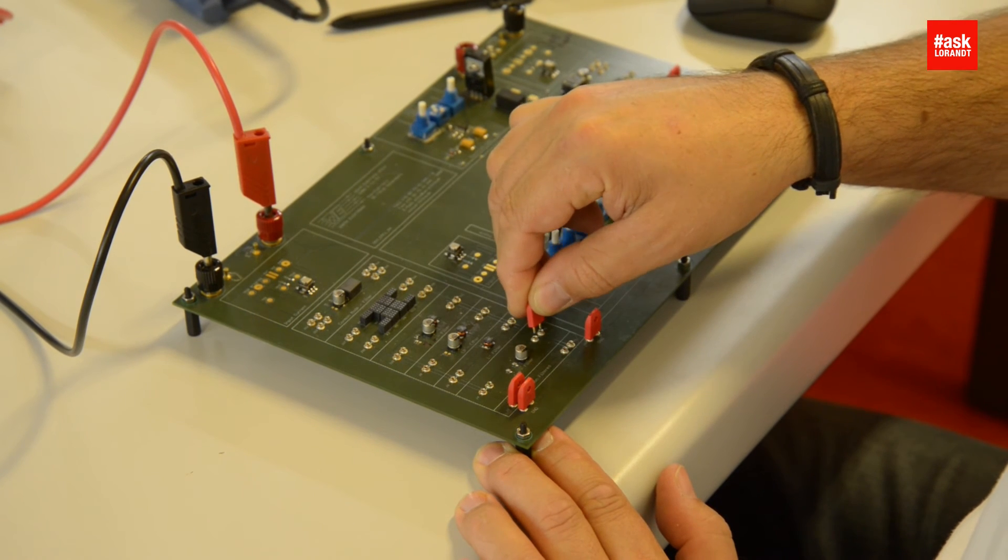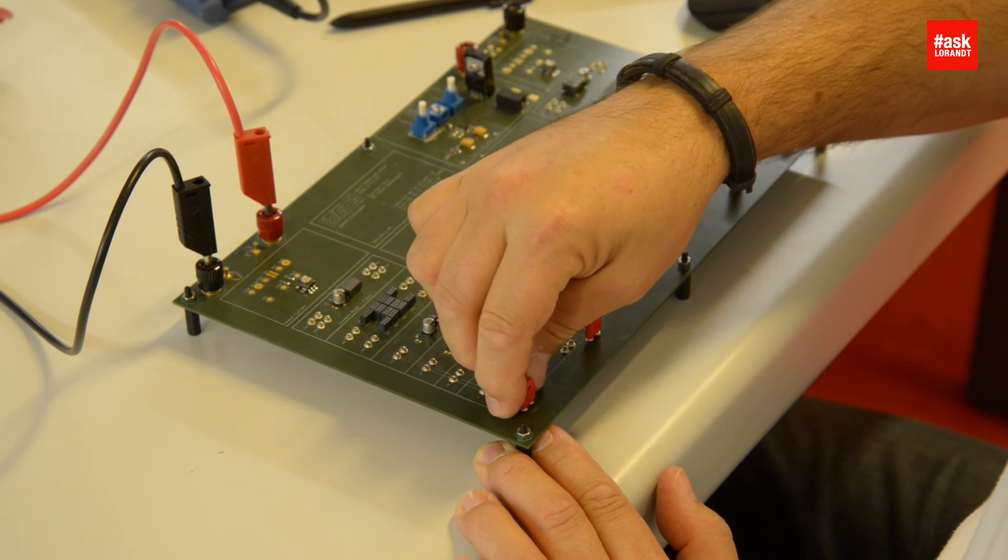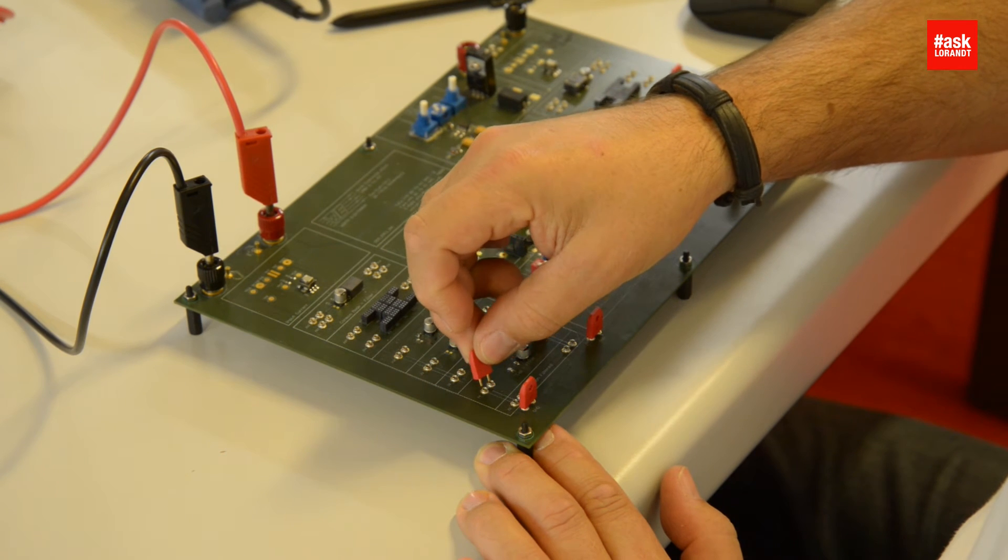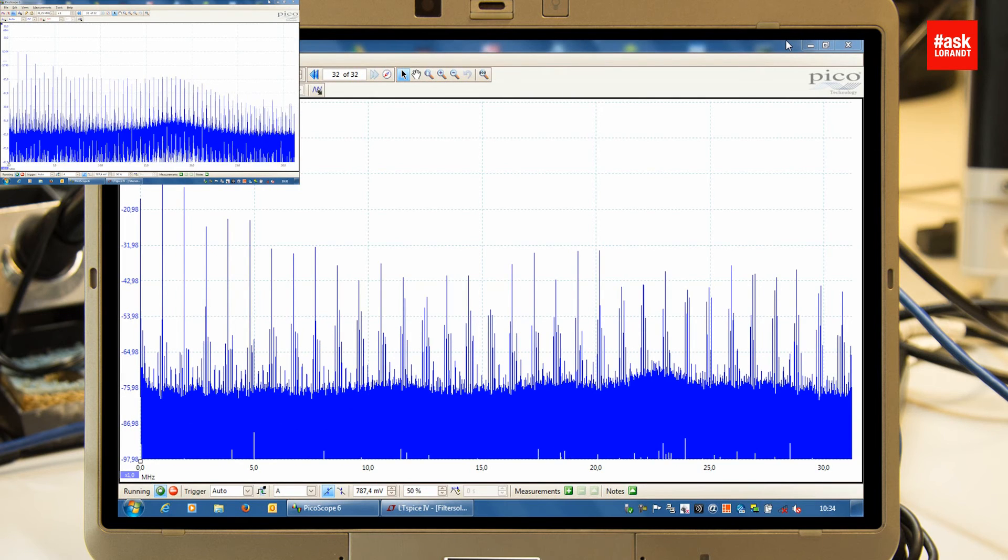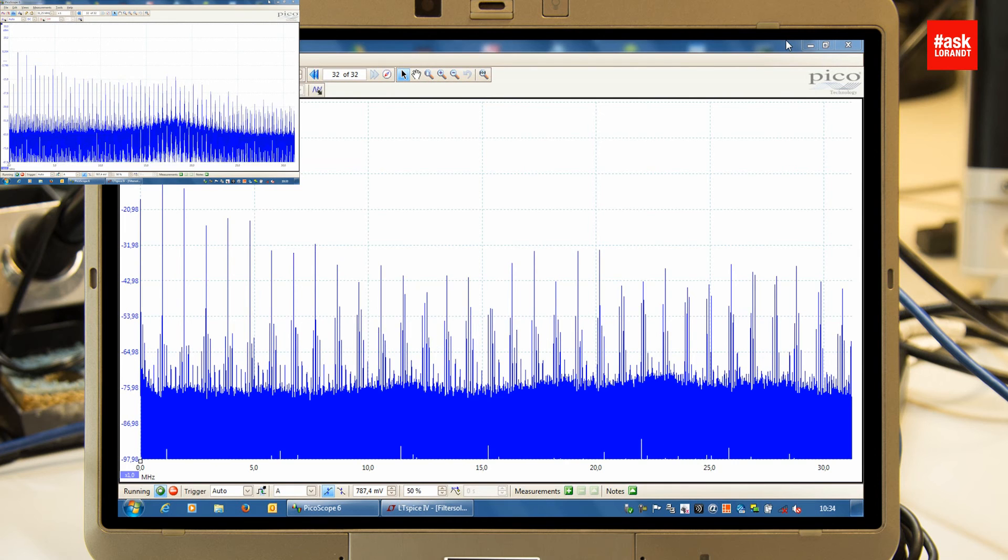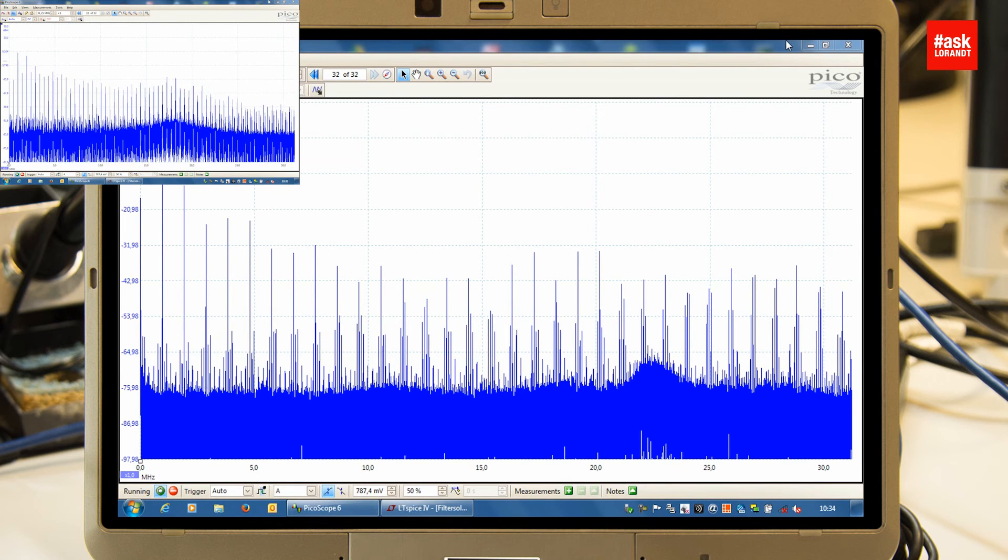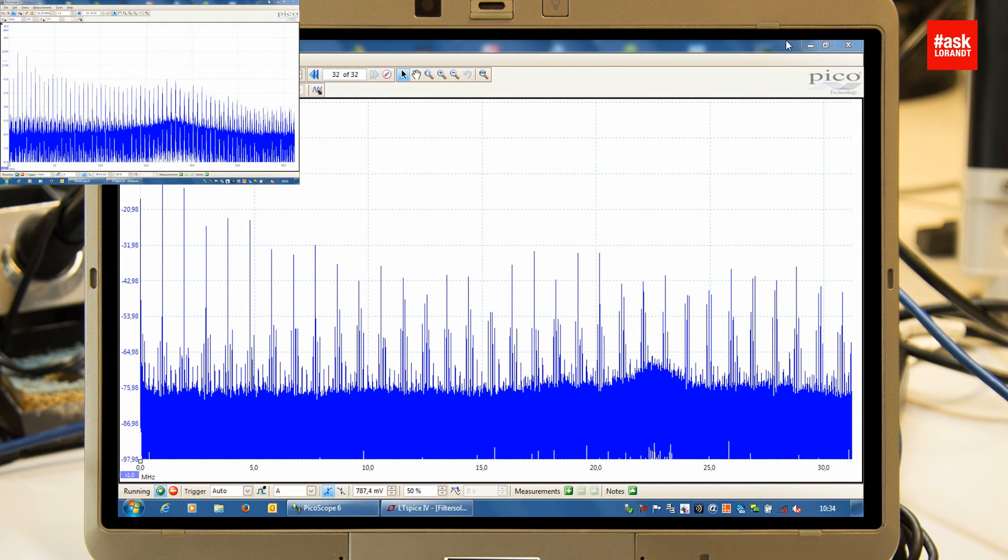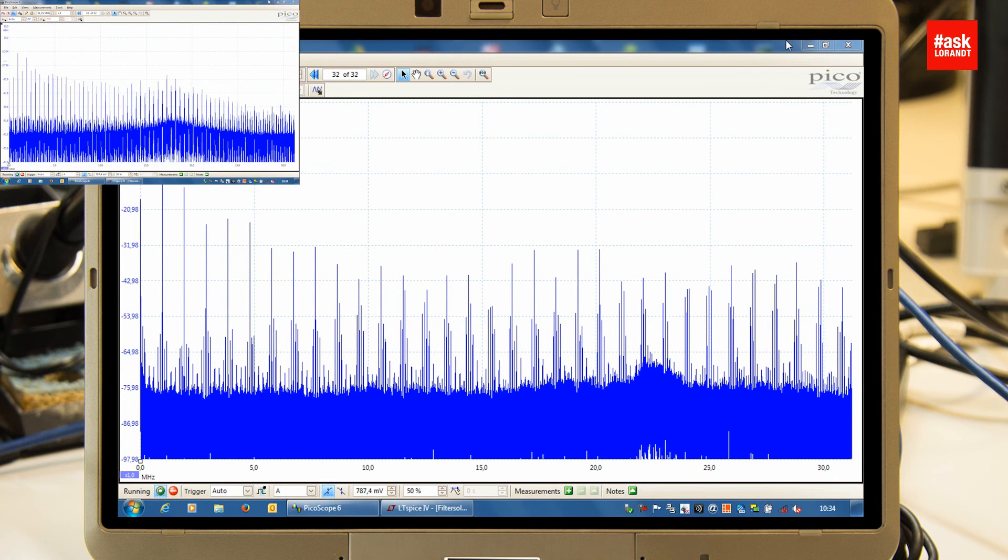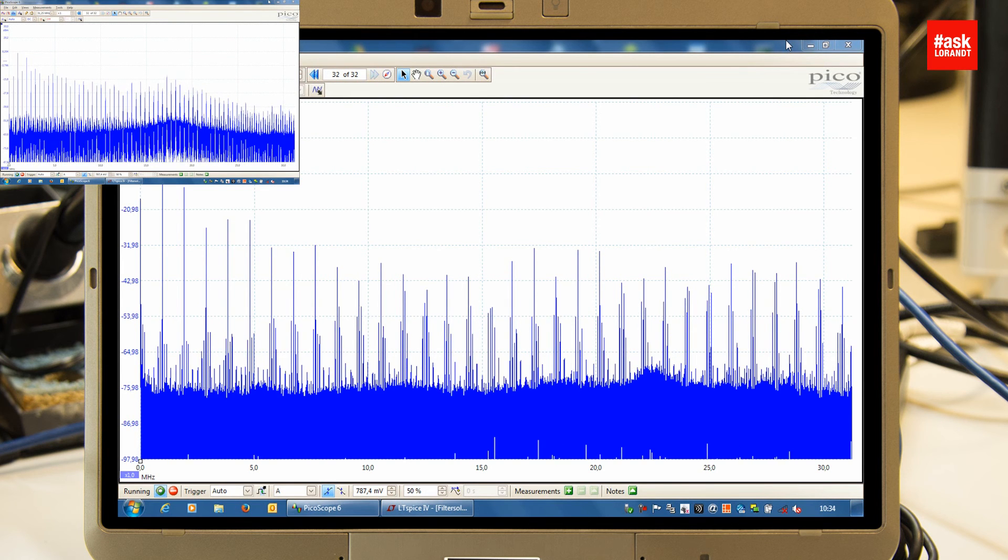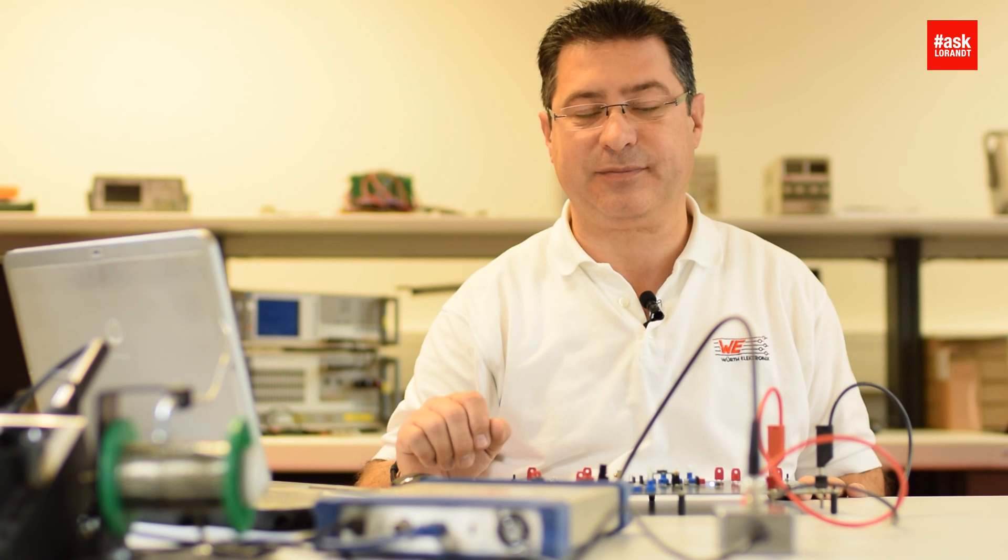Now I will connect three capacitors. The three capacitors are doing a good job - of course they will filter something - but as you can see, this is not powerful enough because the noise is still above the 40 dB line, and this is the minimum requirement of EMC measurement. So I will suggest please watch my next videos about different filters. See you soon. Bye.